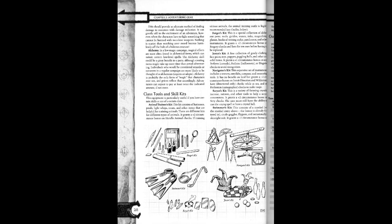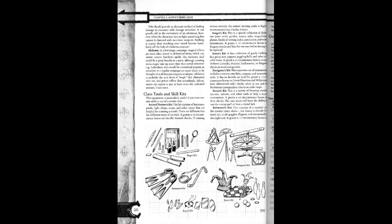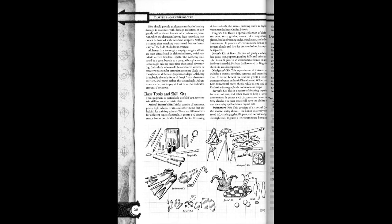Class tools and skill kits. This equipment is particularly useful if you have certain skills or are of a certain class. Animal training kit. This kit consists of harnesses, rods, lights, light whips, treats, and other items that are helpful for training animals. There are different kits for different types of animals. It grants a plus two circumstance bonus on handle animal checks. If training vicious animals, the animal training outfit is highly recommended.